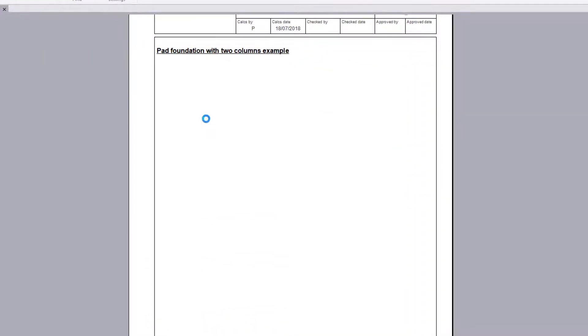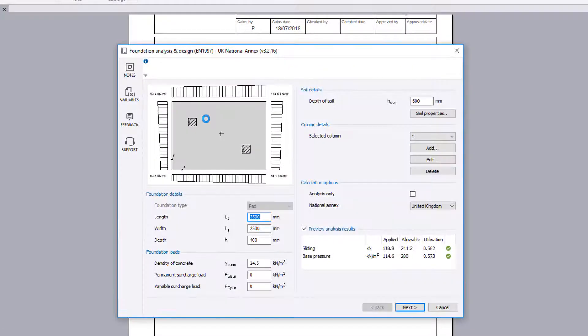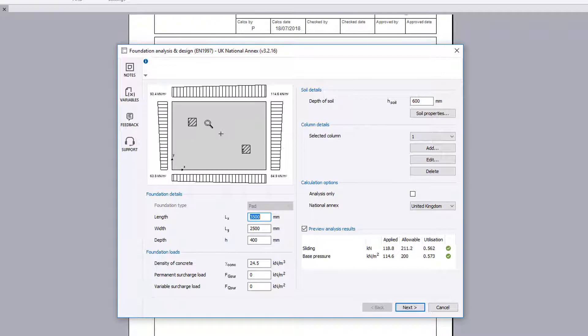The input parameters cover foundation details, foundation loads, soil details, column details, and calculation options. A live sketch and a preview of the analysis results are also displayed.